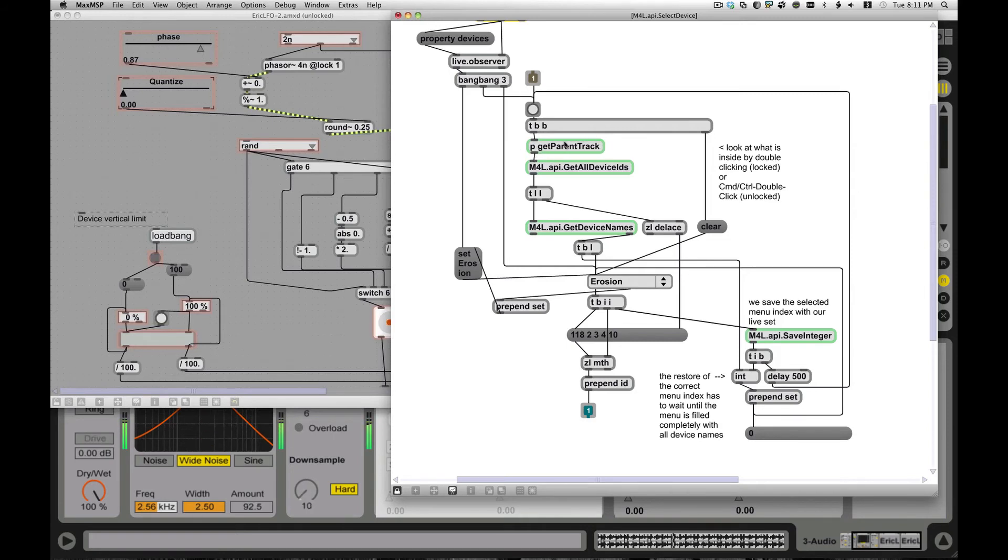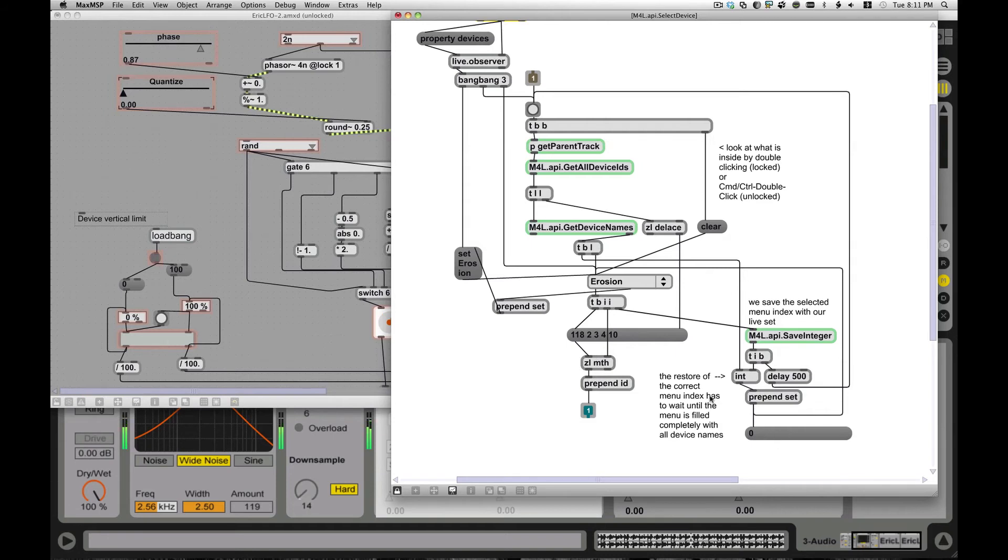So after it figures out what track it's on, then it trickles through like it normally did, gets all the devices on that track, boom, boom, boom, populates everything, it's all good. Saves it. There's a little bit of weird stuff going on. The earlier version also didn't save the parameters all right. And that was all great.